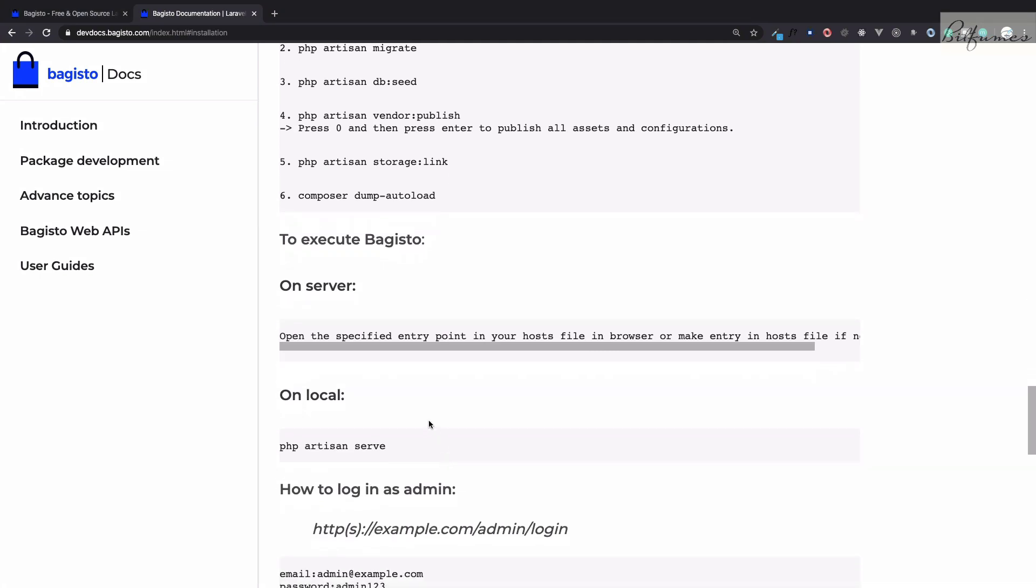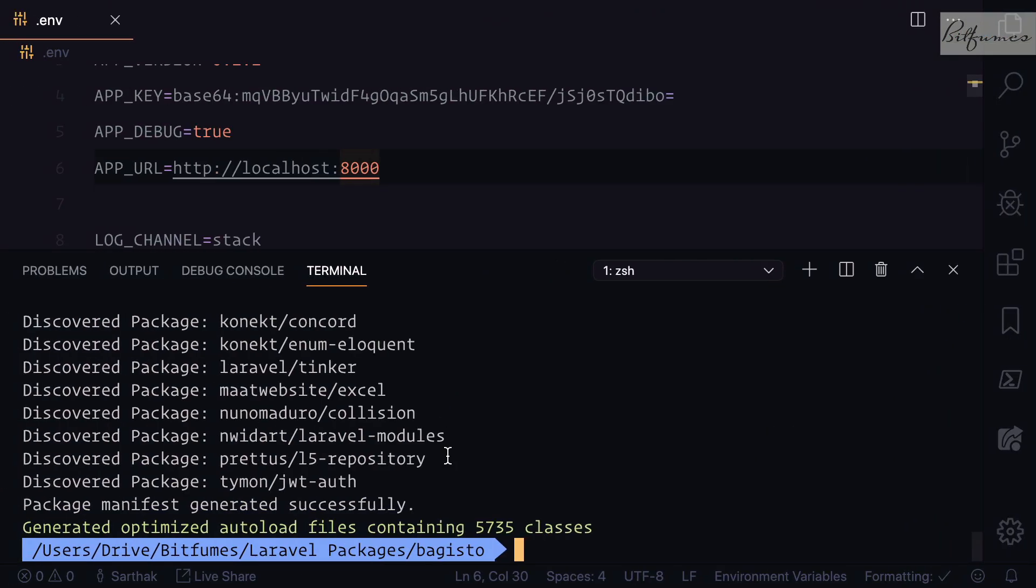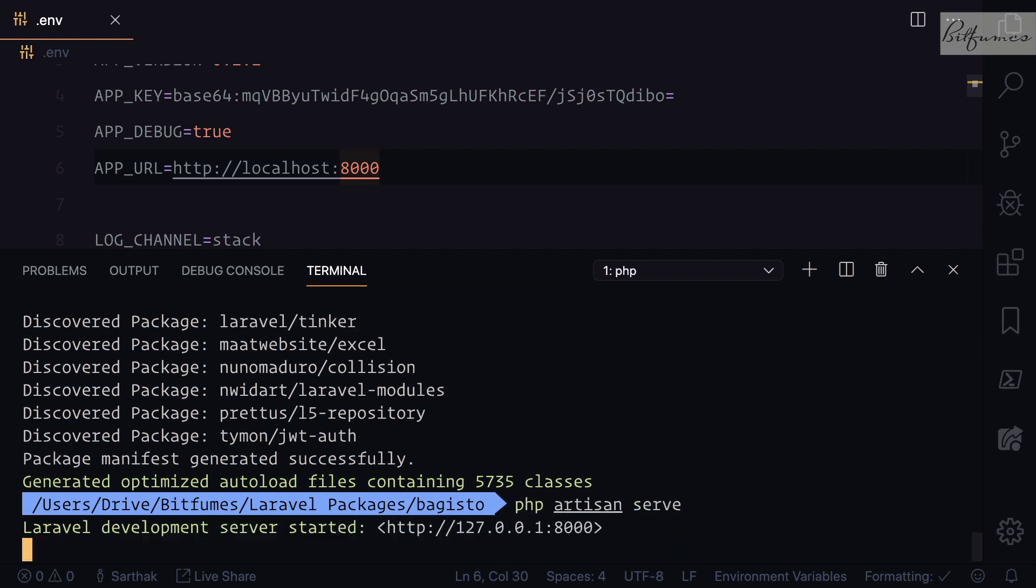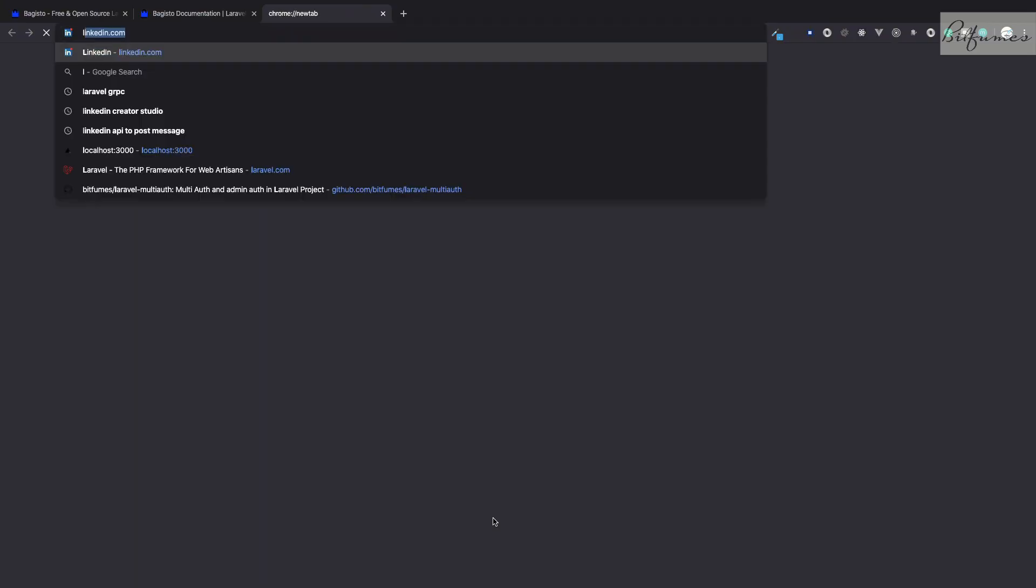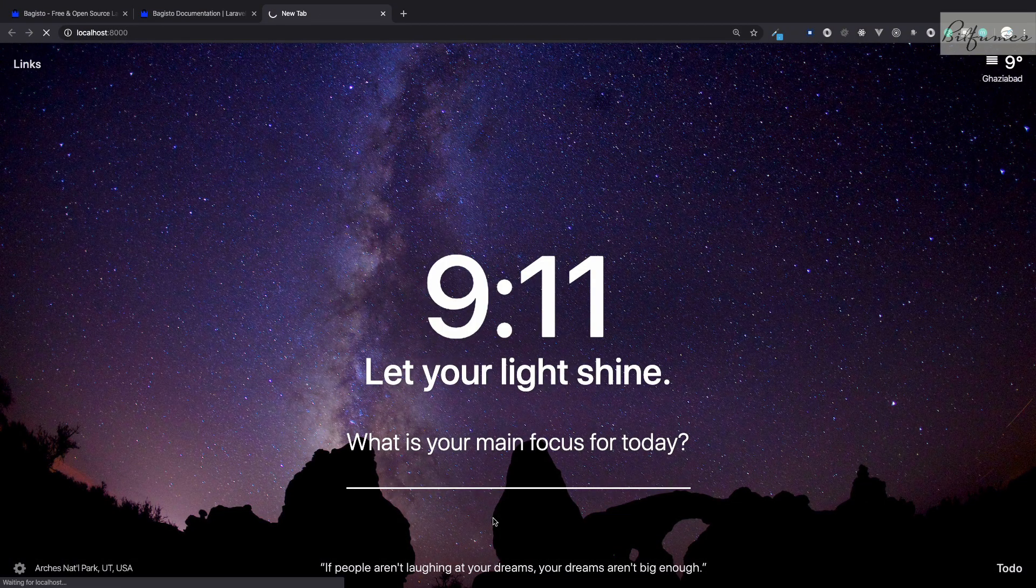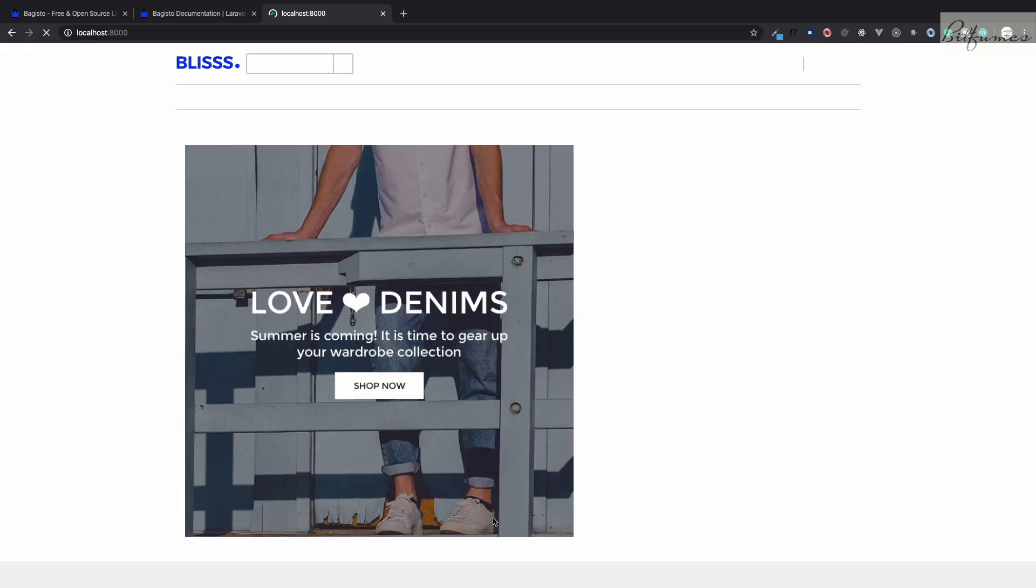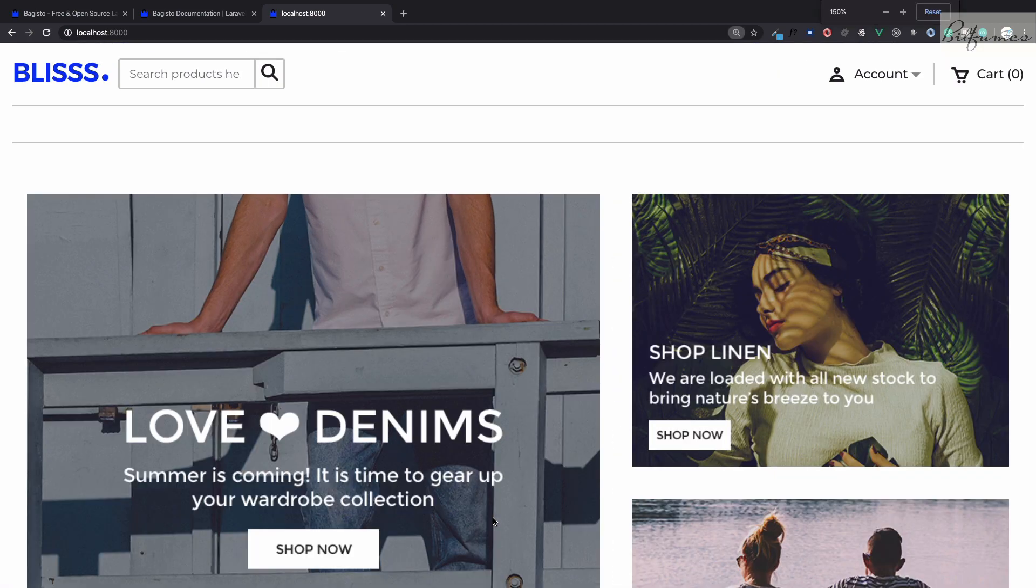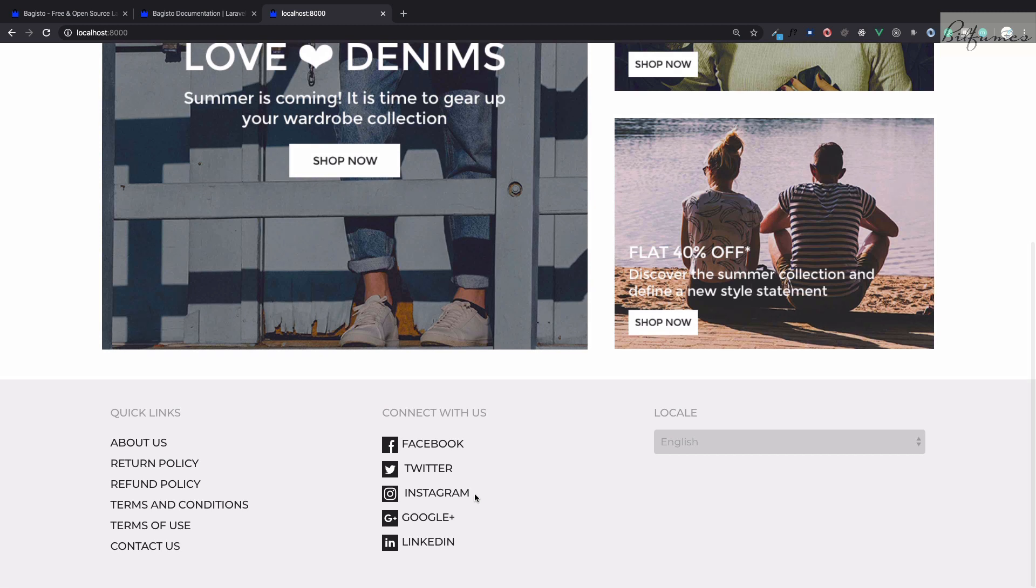Then composer dump-autoload. After doing these steps which are very much required, we can simply execute the server. php artisan serve, hit enter, localhost:8000.